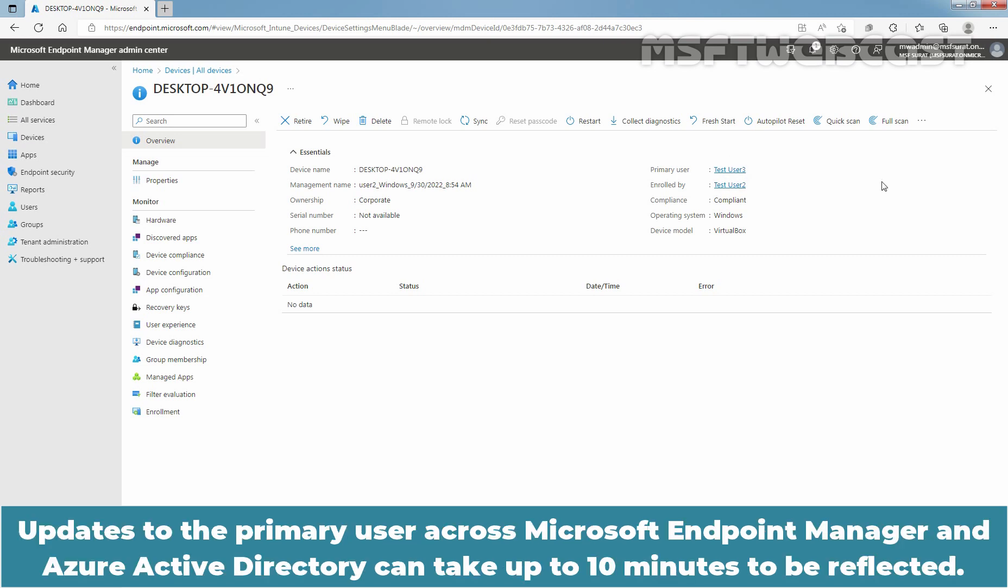Updates to the Primary User across Microsoft Endpoint Manager and Azure Active Directory can take up to 10 minutes to be reflected.